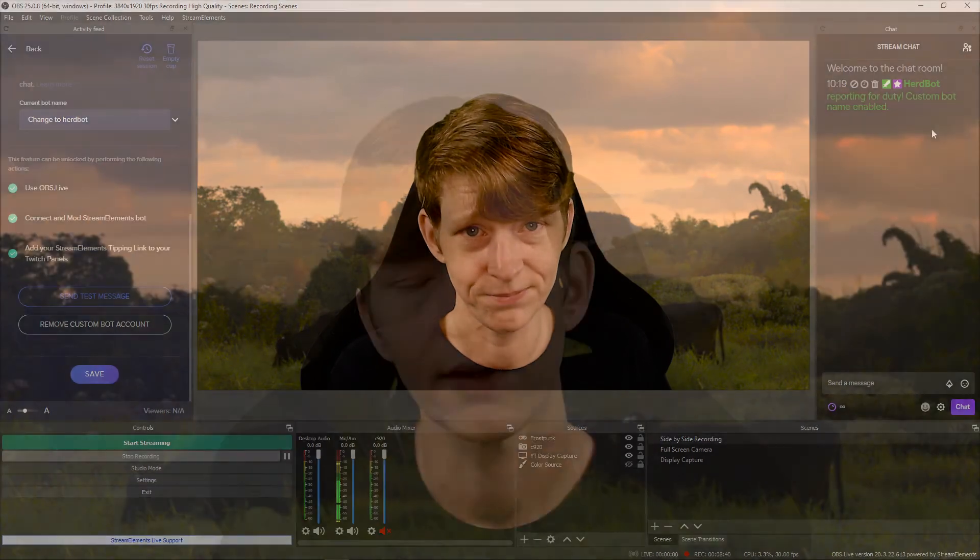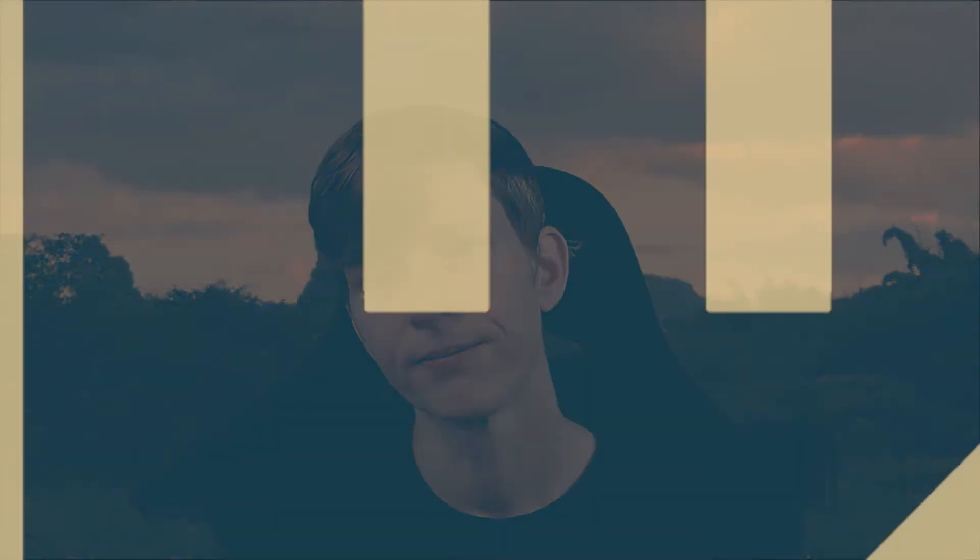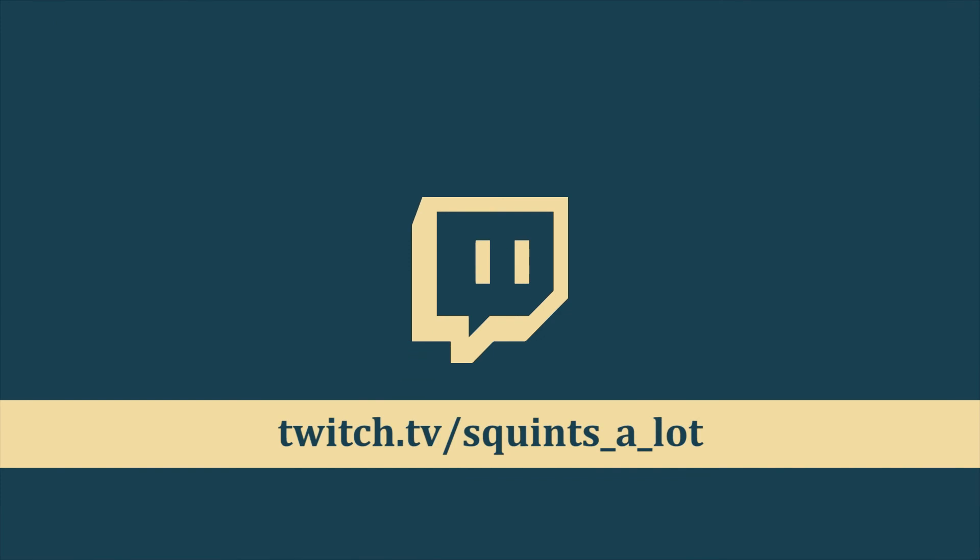Pretty easy. If you found this video helpful, hit the thumbs up button, maybe subscribe. And hey, if you want to talk all things streaming, follow me over on Twitch. Thanks for watching.